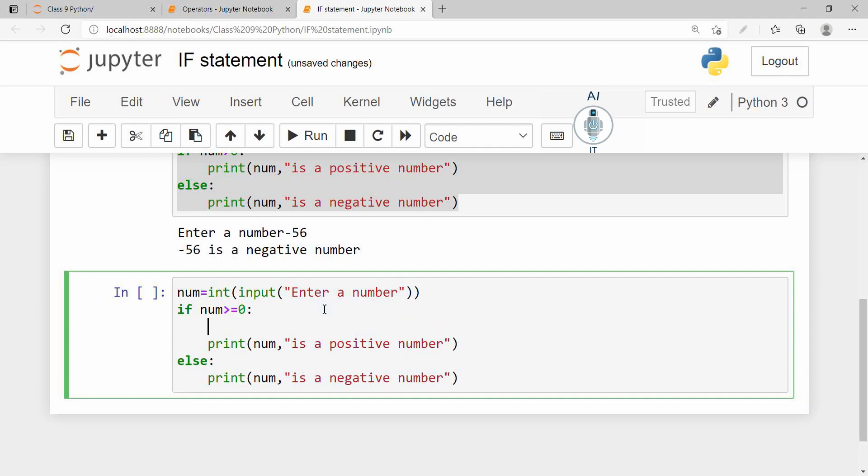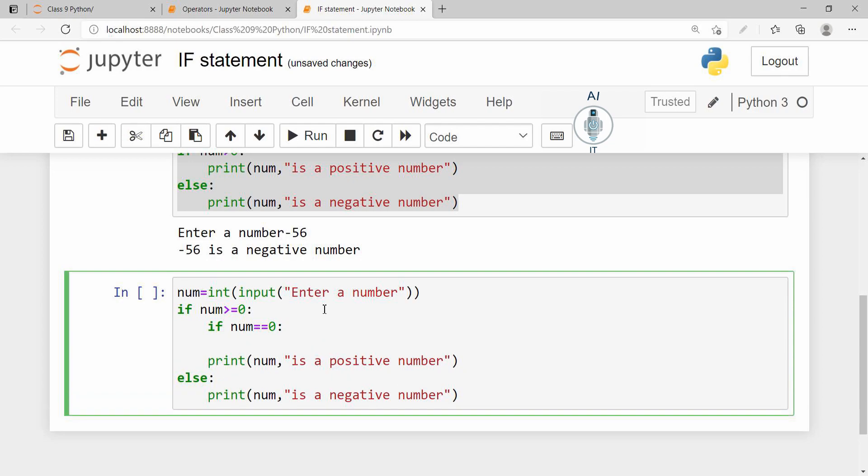I am going to include one more statement here. If number is equal to 0, then print the number is 0.